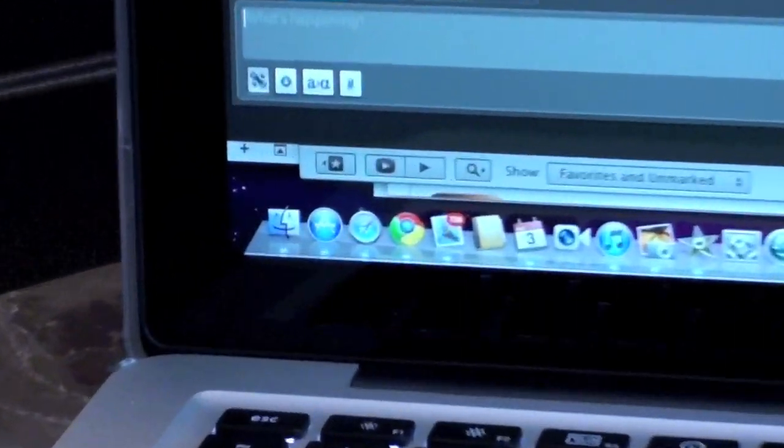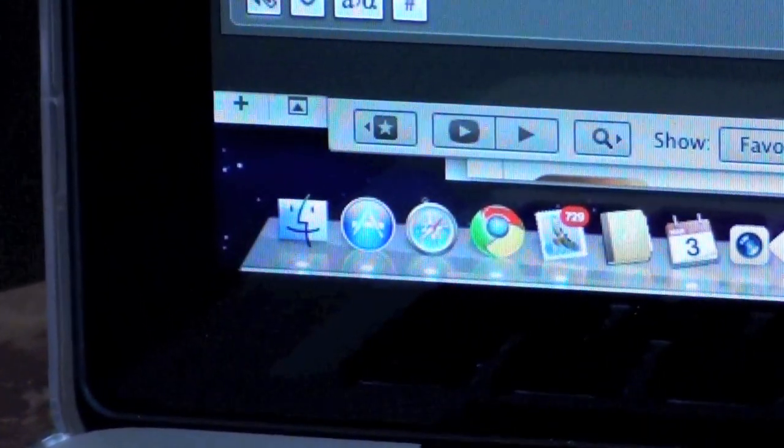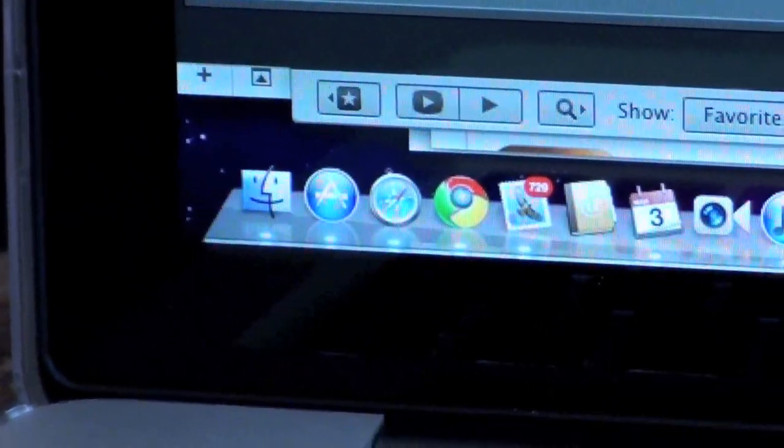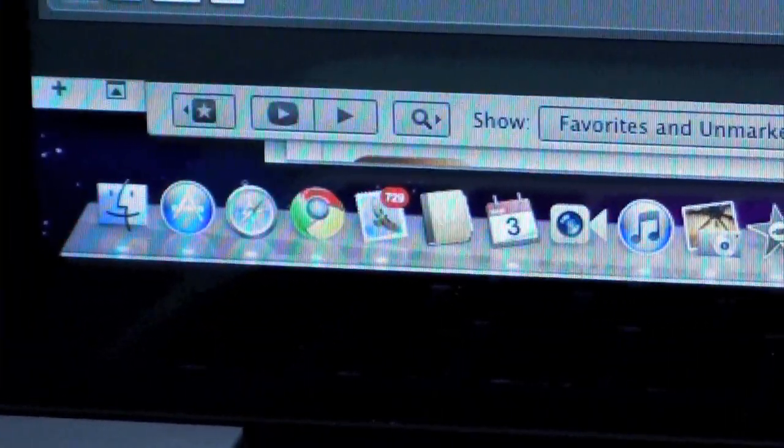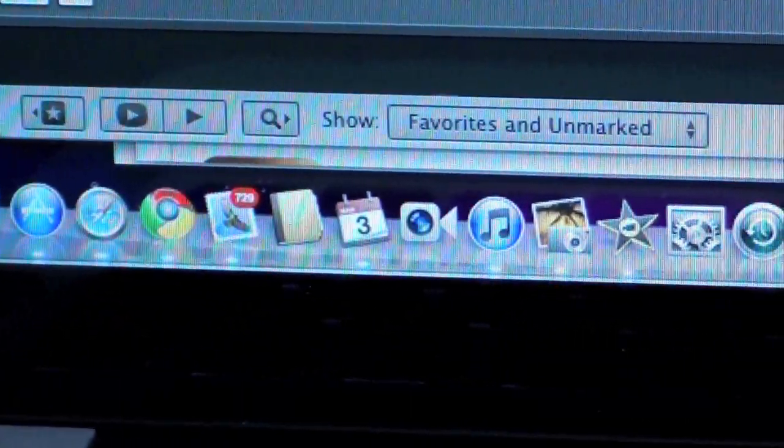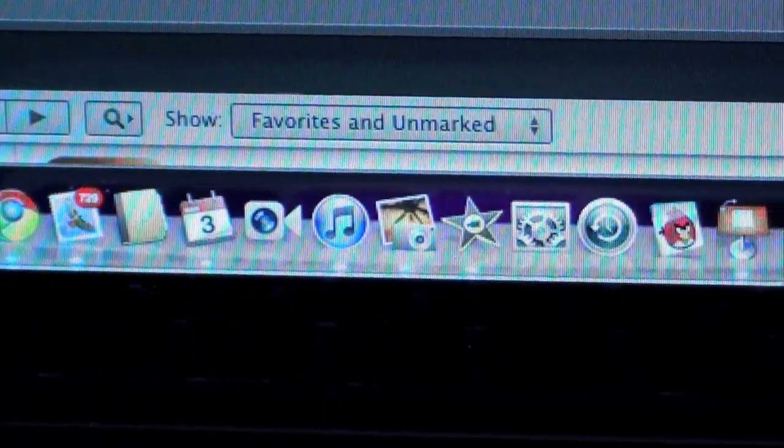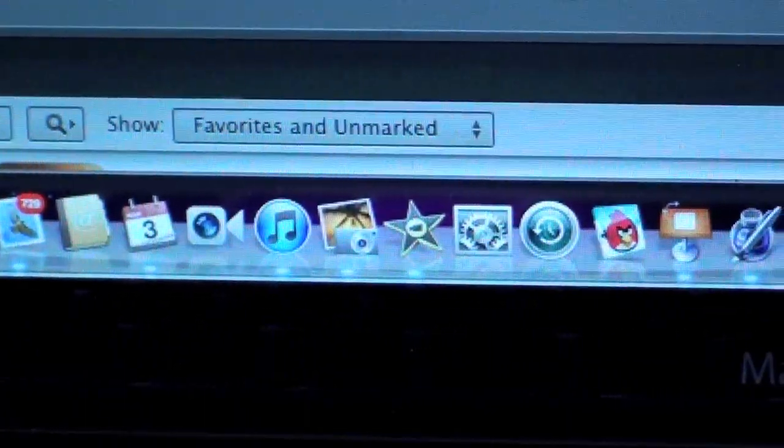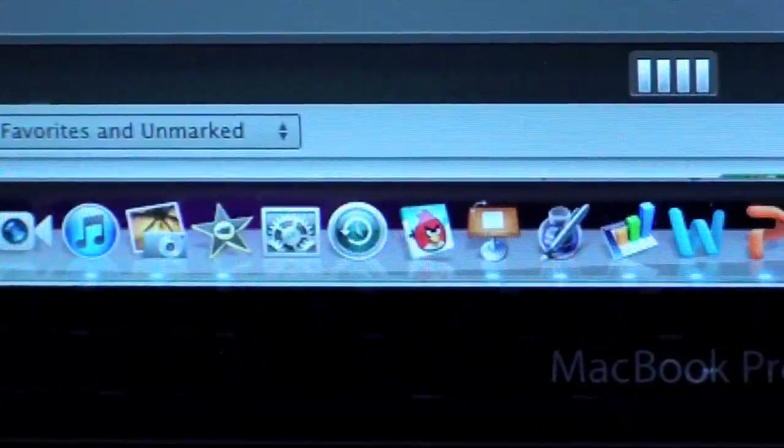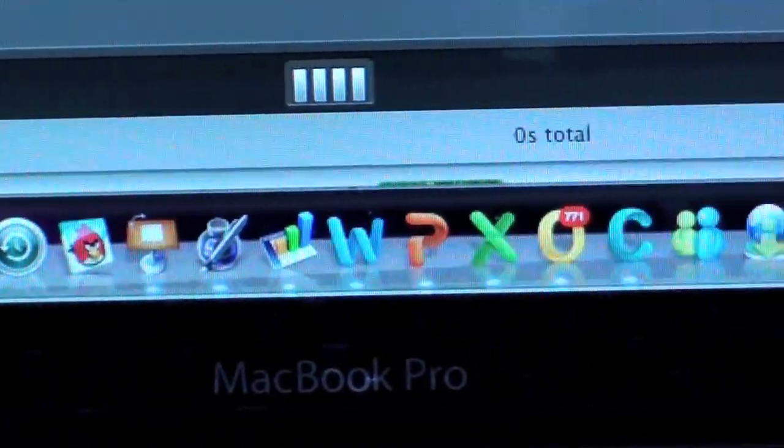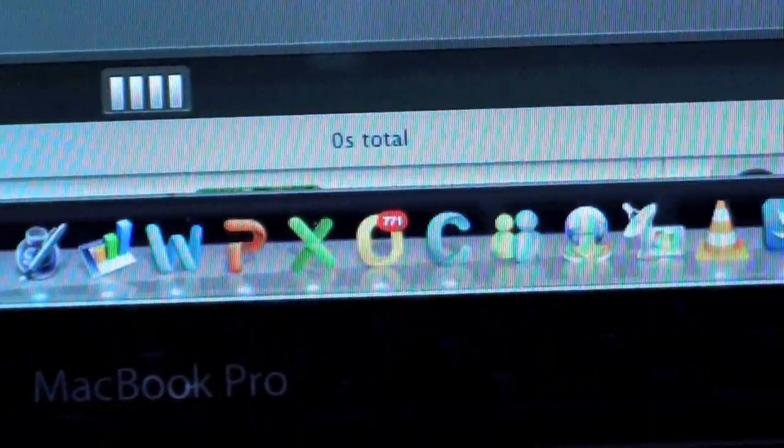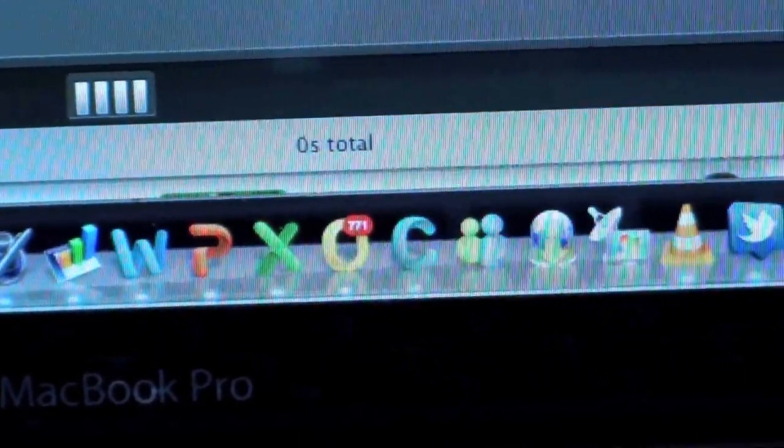So there you go, that was very fast. In fact, let's look at all the apps that loaded. We got Finder, the App Store, Safari, Chrome, Mail, Calendar, iTunes, iPhoto, iMovie, Keynote, Pages, Numbers, Word, PowerPoint, Excel, Outlook, Communicator or whatever that is, VLC, Twitter, TweetDeck, and Photoshop.